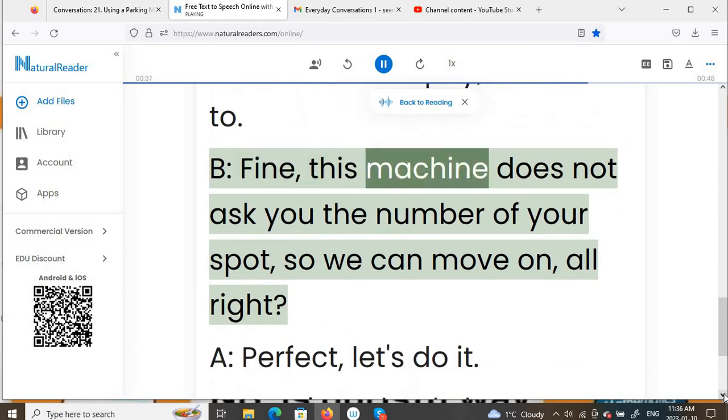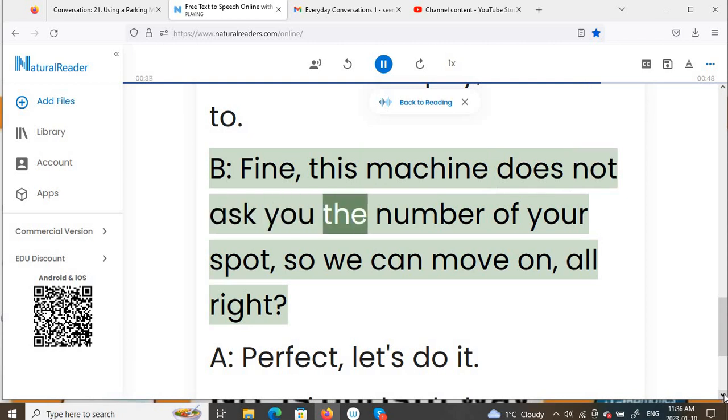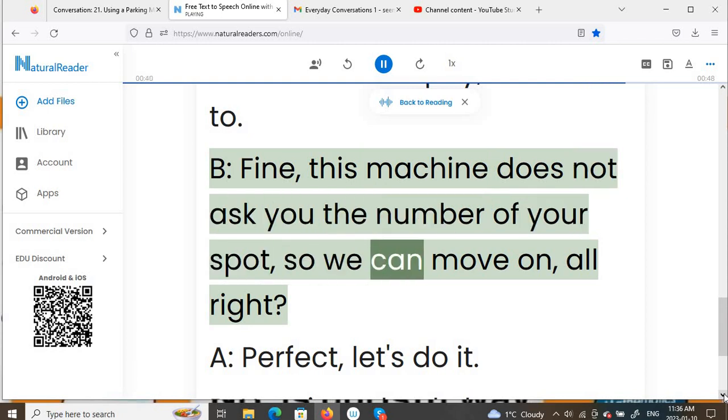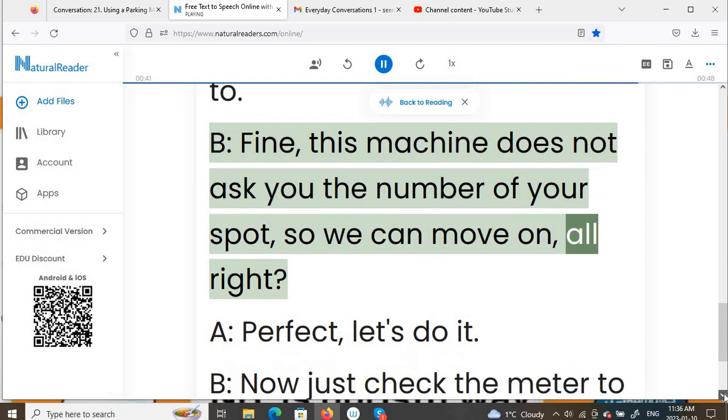B: Fine, this machine does not ask you the number of your spot, so we can move on, alright?